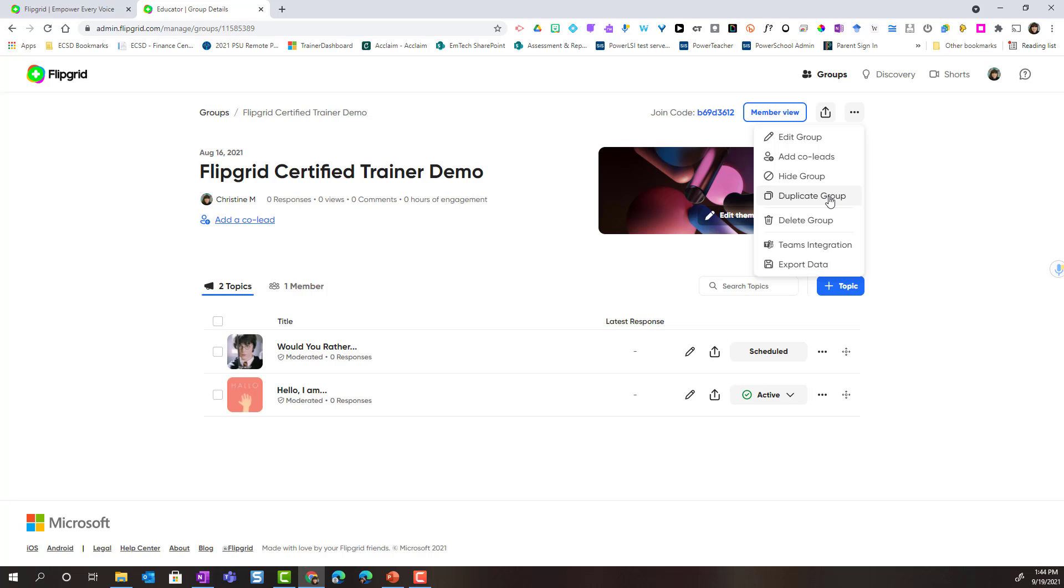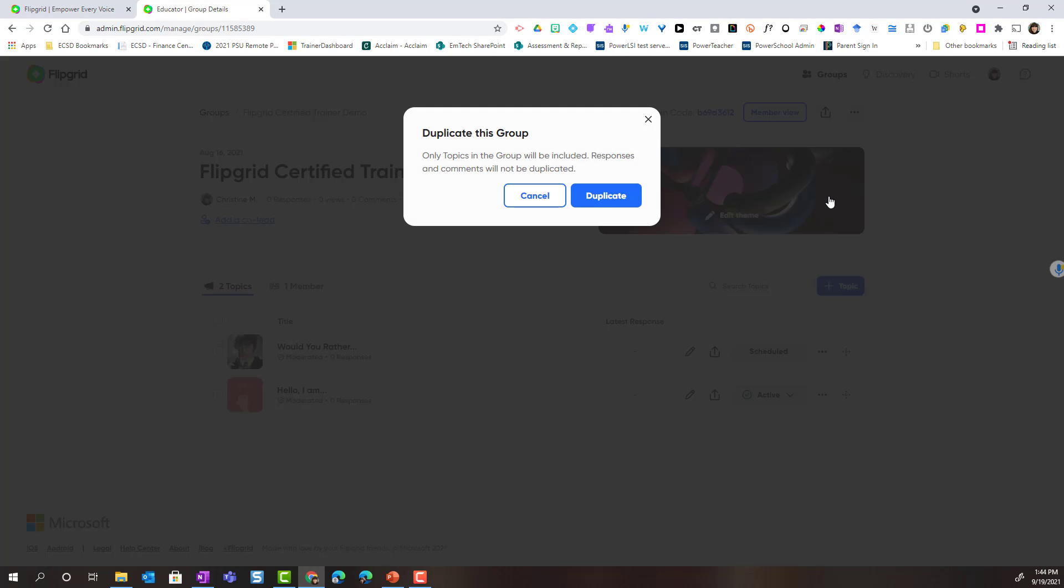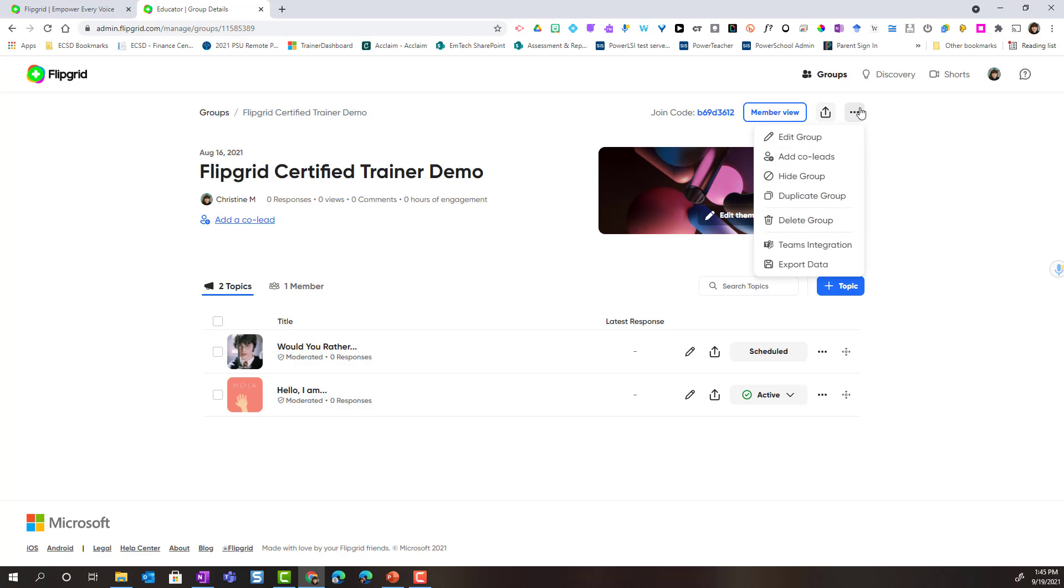Notice that I can duplicate the group. If I select to duplicate the group, the group and the topics will be duplicated. However, if students have responded to the topics or you've added comments to students' responses in the topic, that content will not be duplicated. We can also delete the group, connect to that Teams integration, or export data.